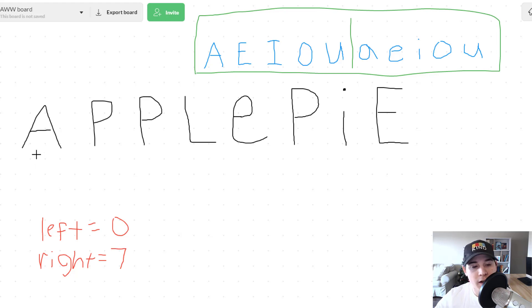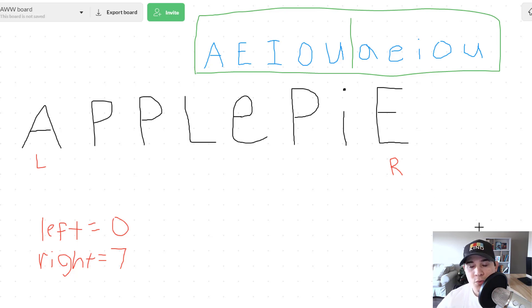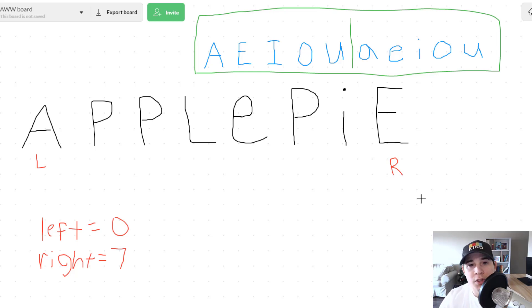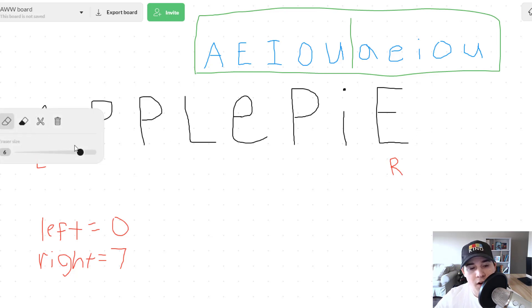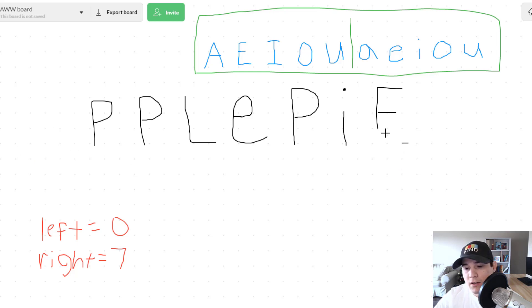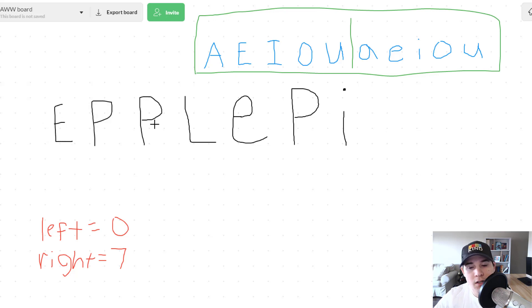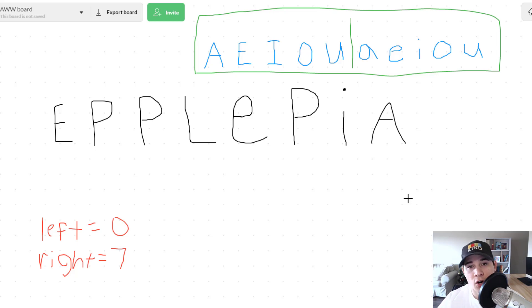Right would start at index seven. So we have our left pointer at the beginning and our right pointer at the end. What we need to do is check if the characters at our left and right pointers are vowels. If both of them are vowels, that means we need to swap them — this is so that we're doing the reverse process as we move inward on our original string. So A and E are both vowels, meaning we need to swap those characters.